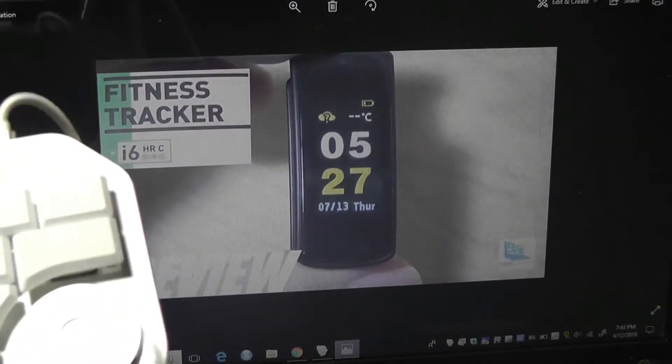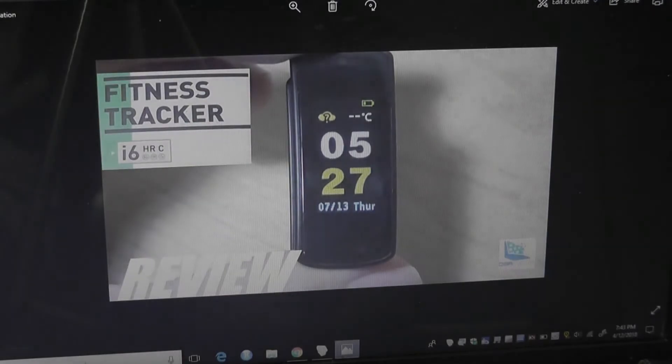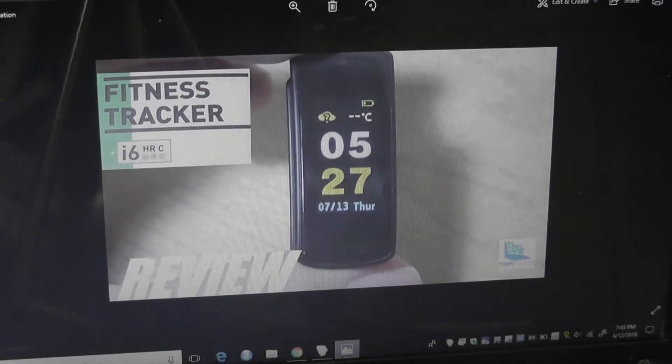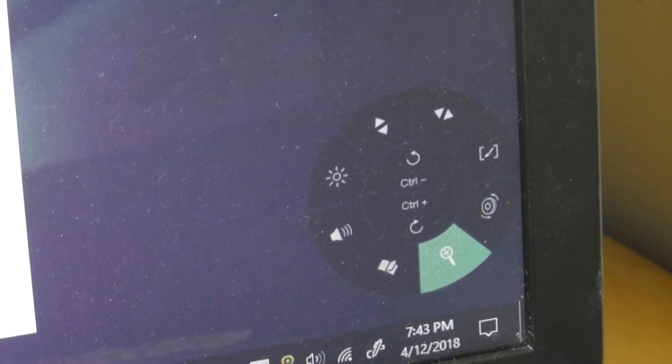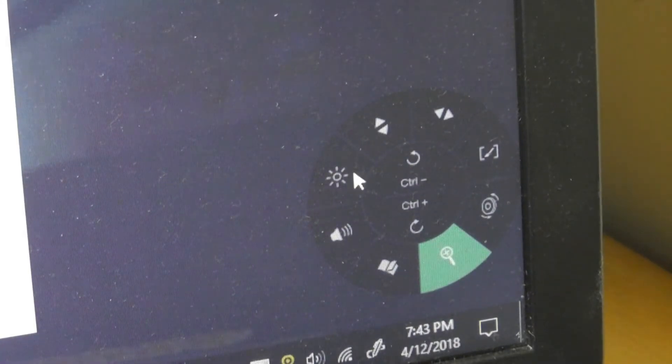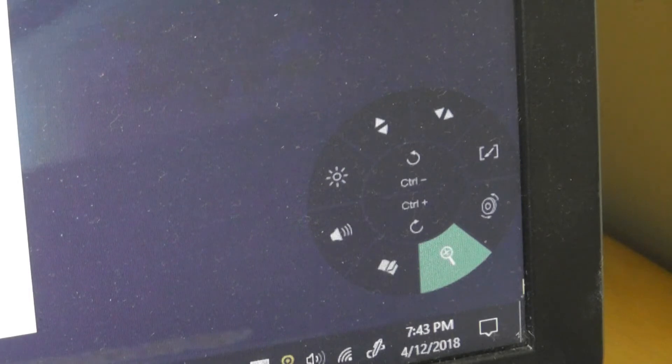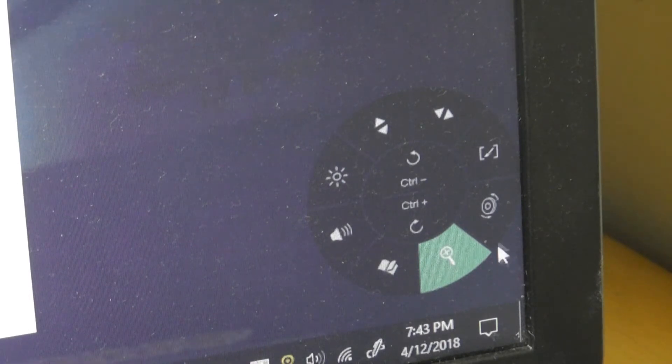And of course, this works across any program that you have on your computer, whether it's Photoshop, whether it's Paint. Some of these other controls would probably be more useful to illustrators and people working with specific drawing software.